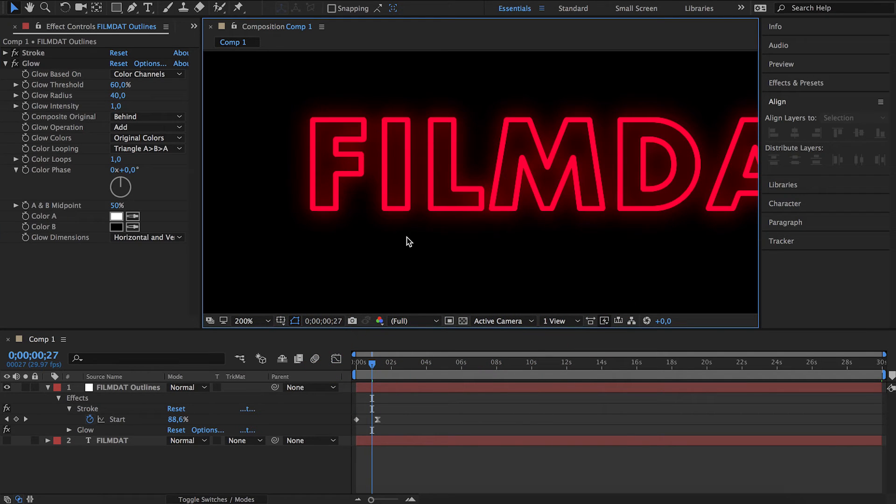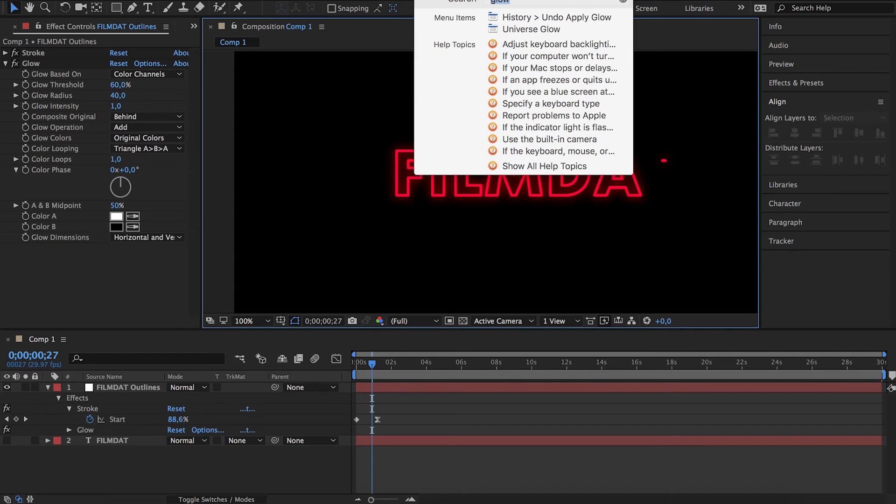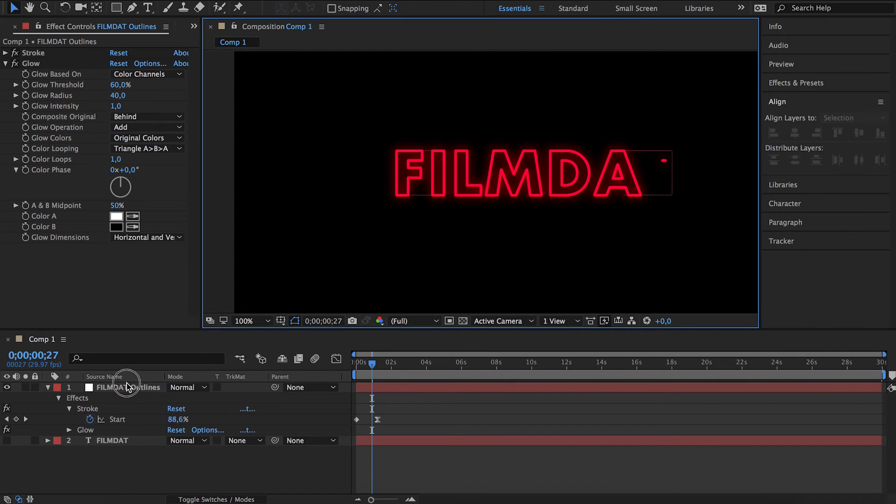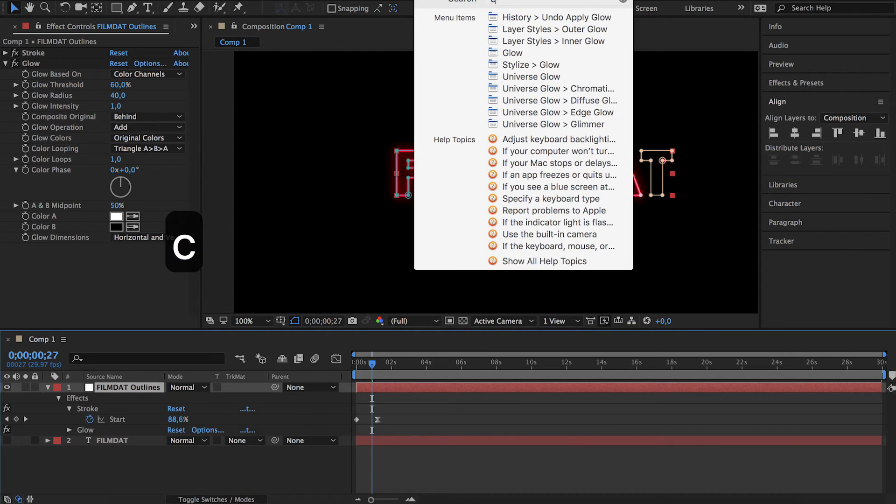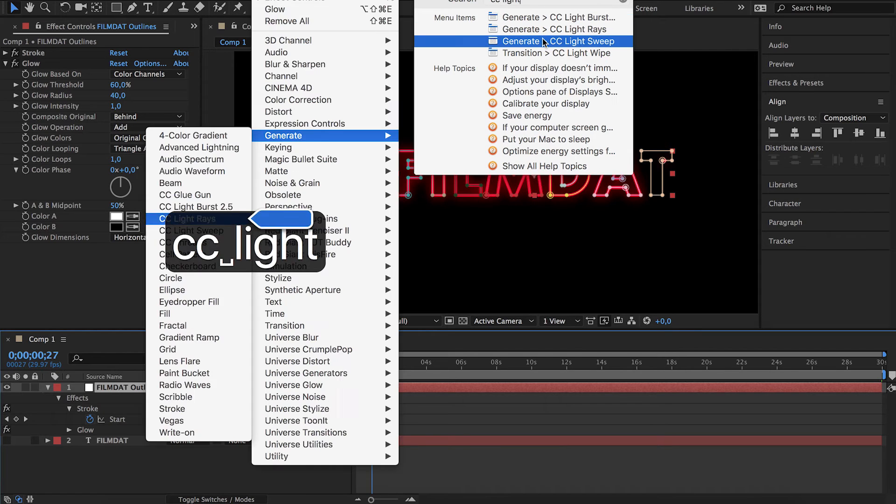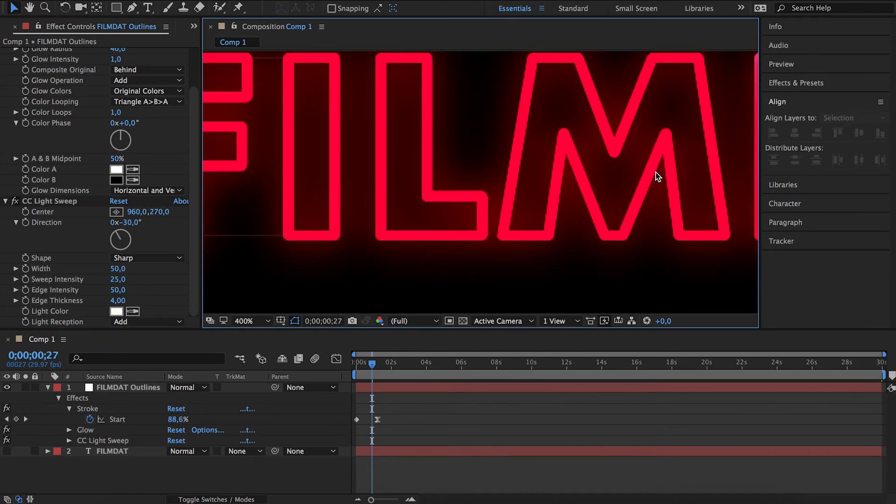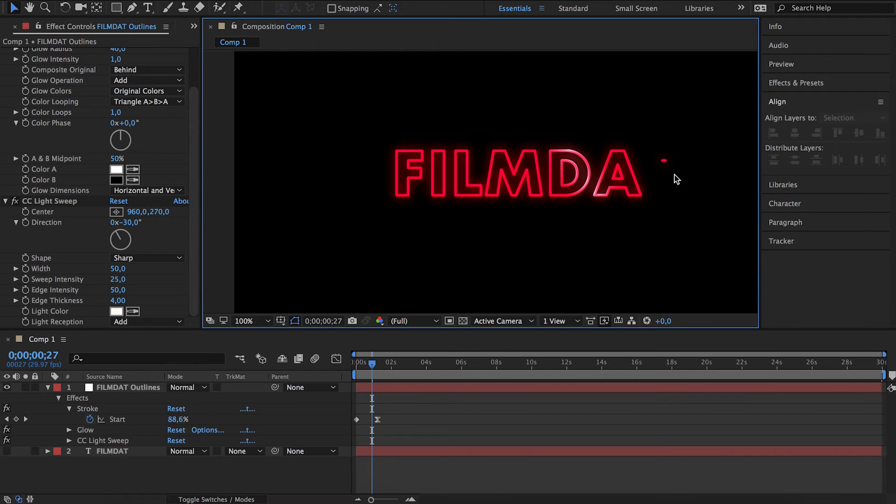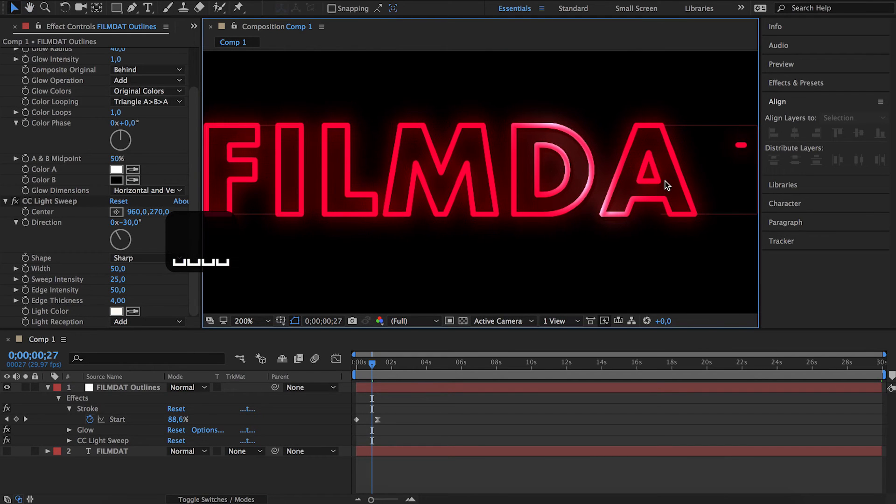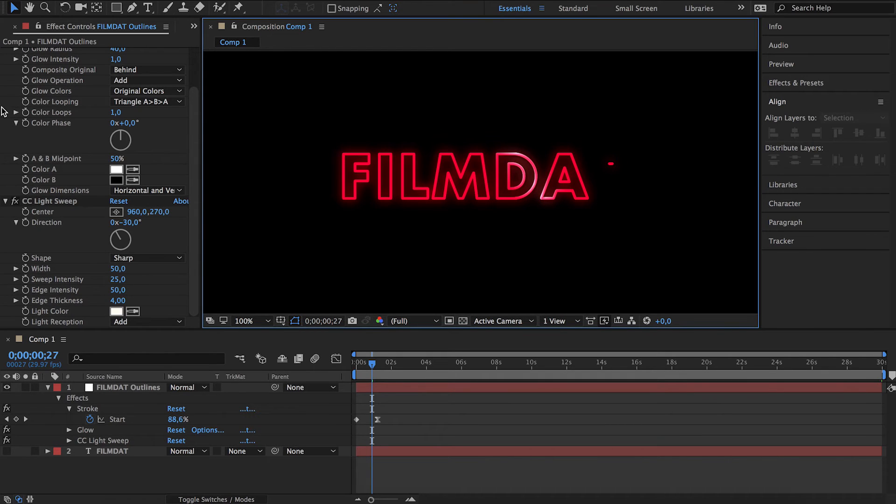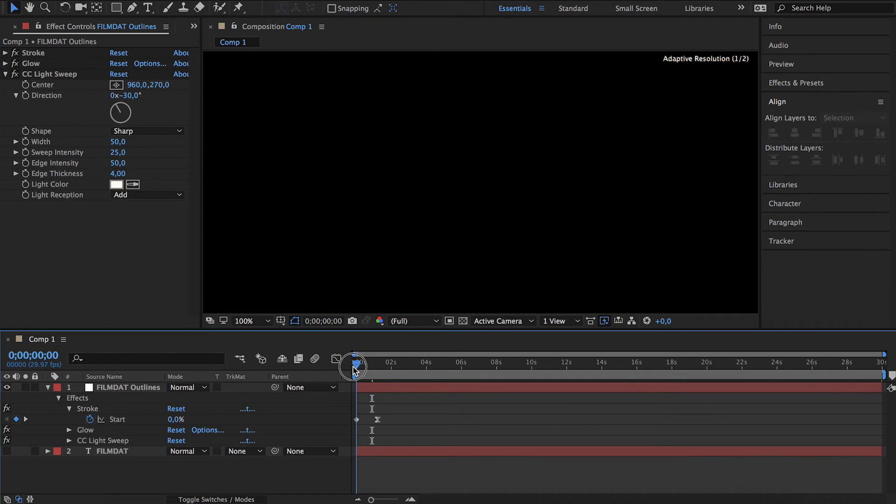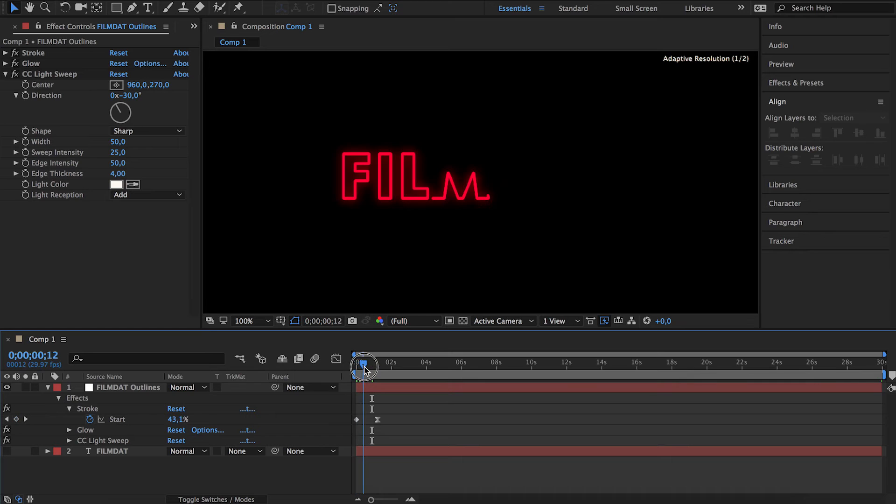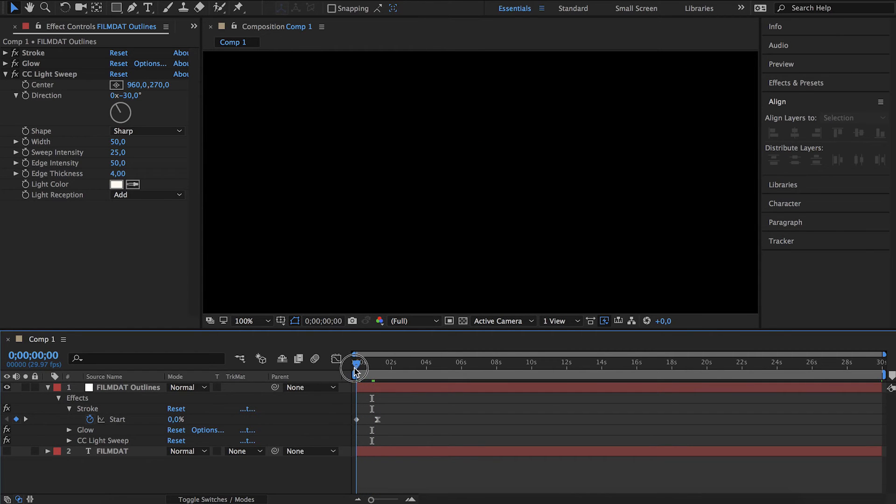Look at that. You get that neon kind of feel. Now let's add a light sweep. Look at that, there it is. That really creates that 90s look. Let's animate that as well.